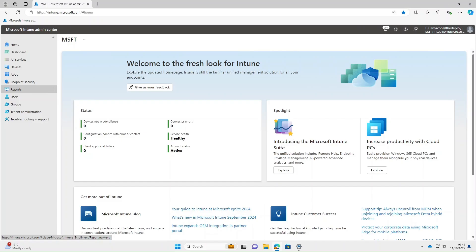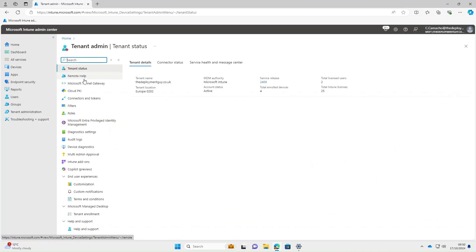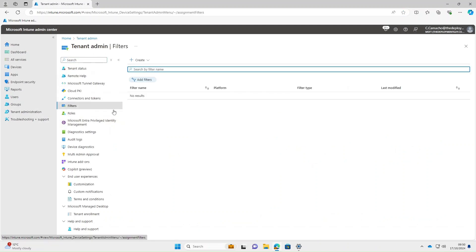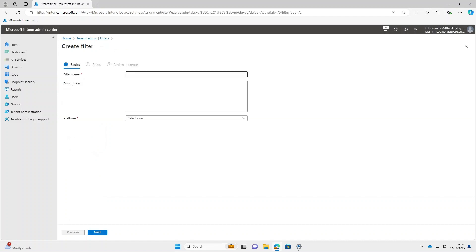To start off, we're going to create a few sample device filters, and then at the end I'll show you how we use these. Under Tenant Administration, select Filters, then select Create > Manage Devices.